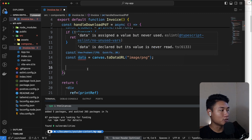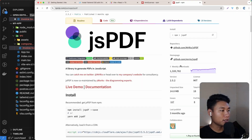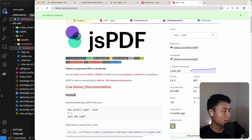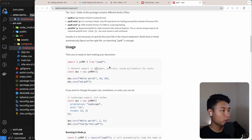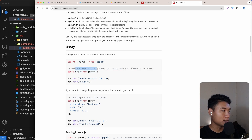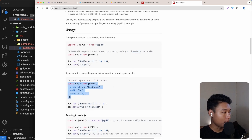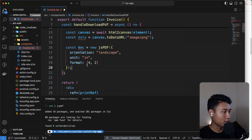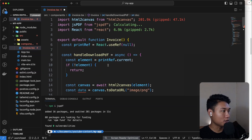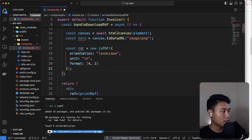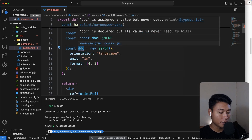Now we need the `jsPDF` package to add the image data into the PDF. Let's install it: `npm install jspdf`. The way we use jsPDF — the default export takes A4 paper in portrait orientation using millimeters for units. Let's copy that, paste it in, and import `jsPDF` at the top.